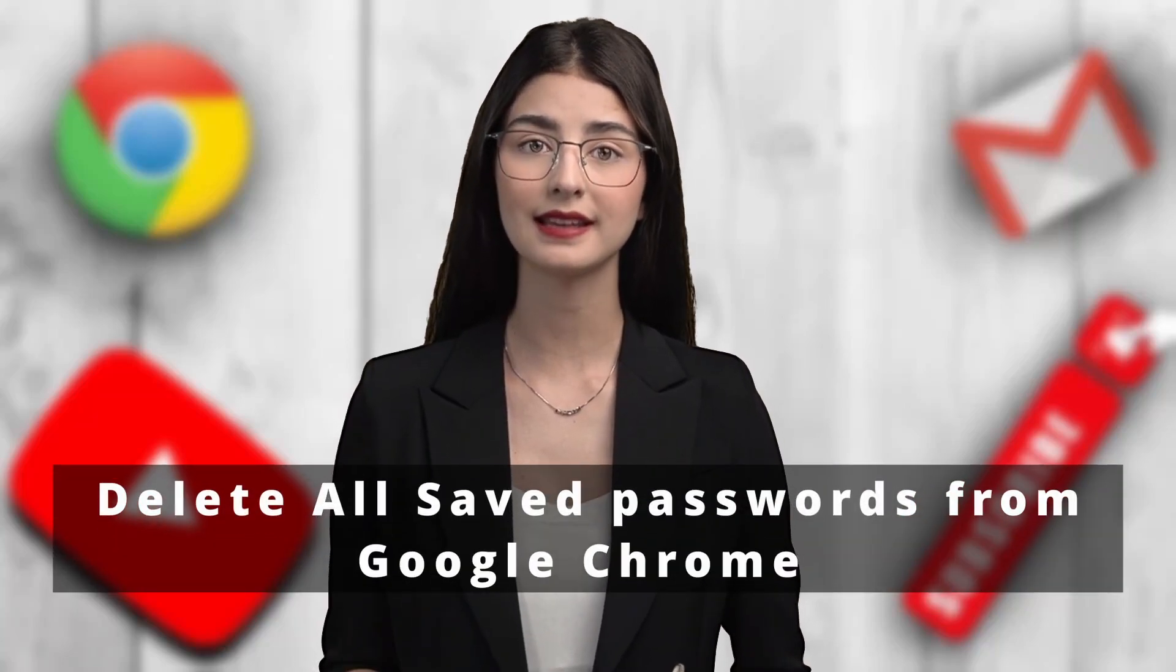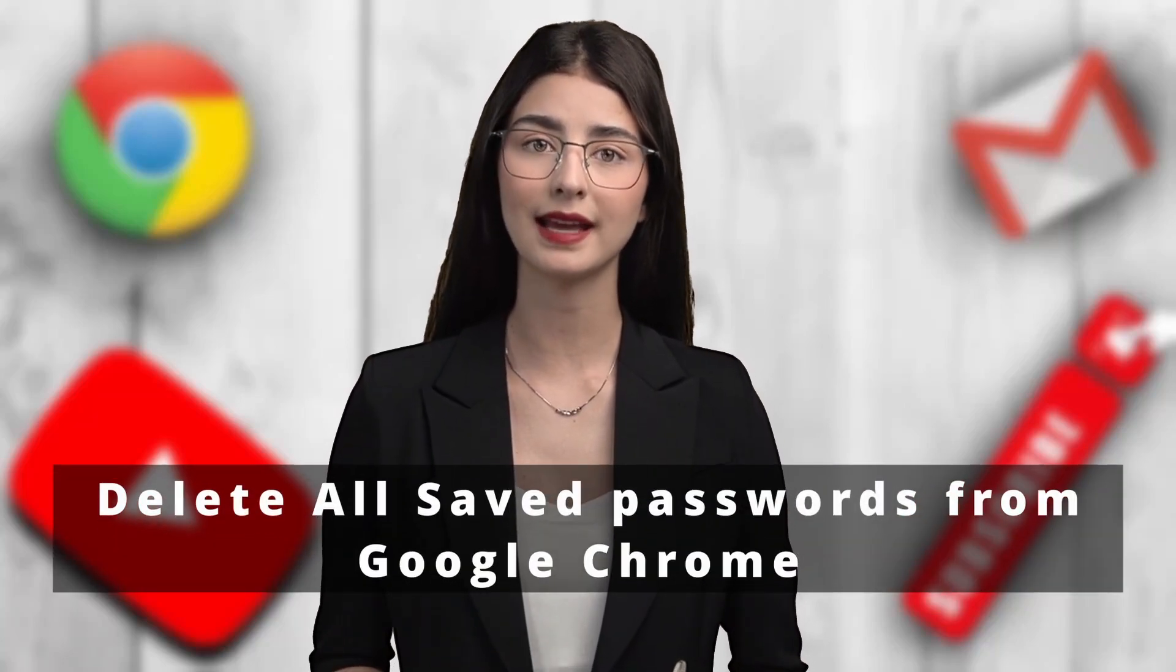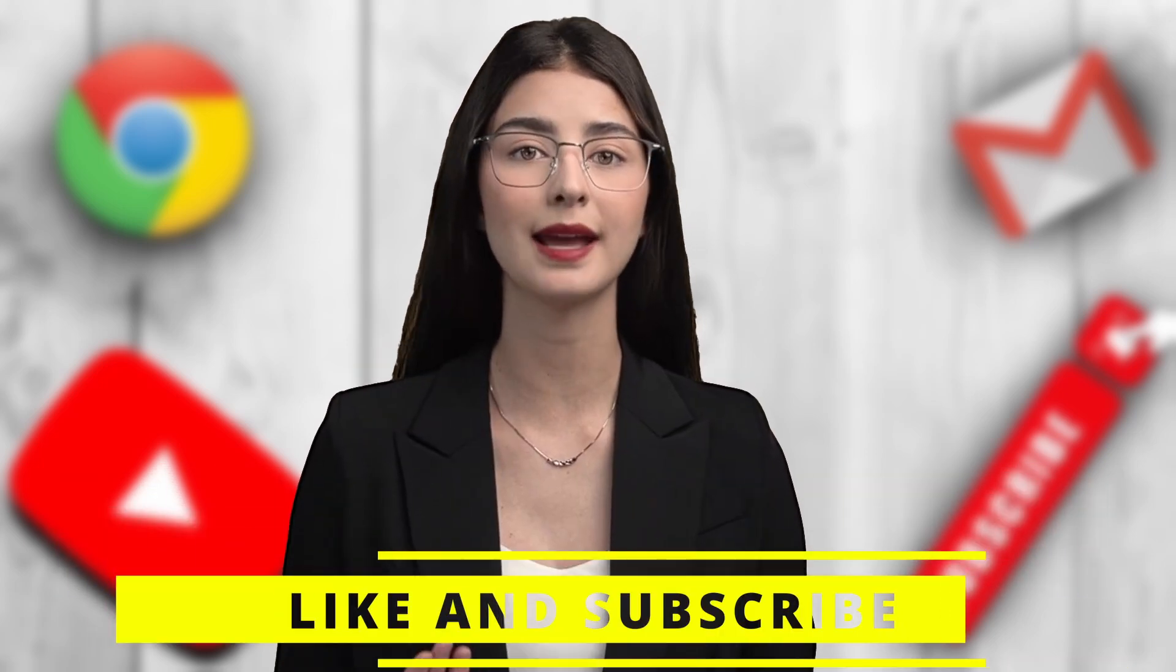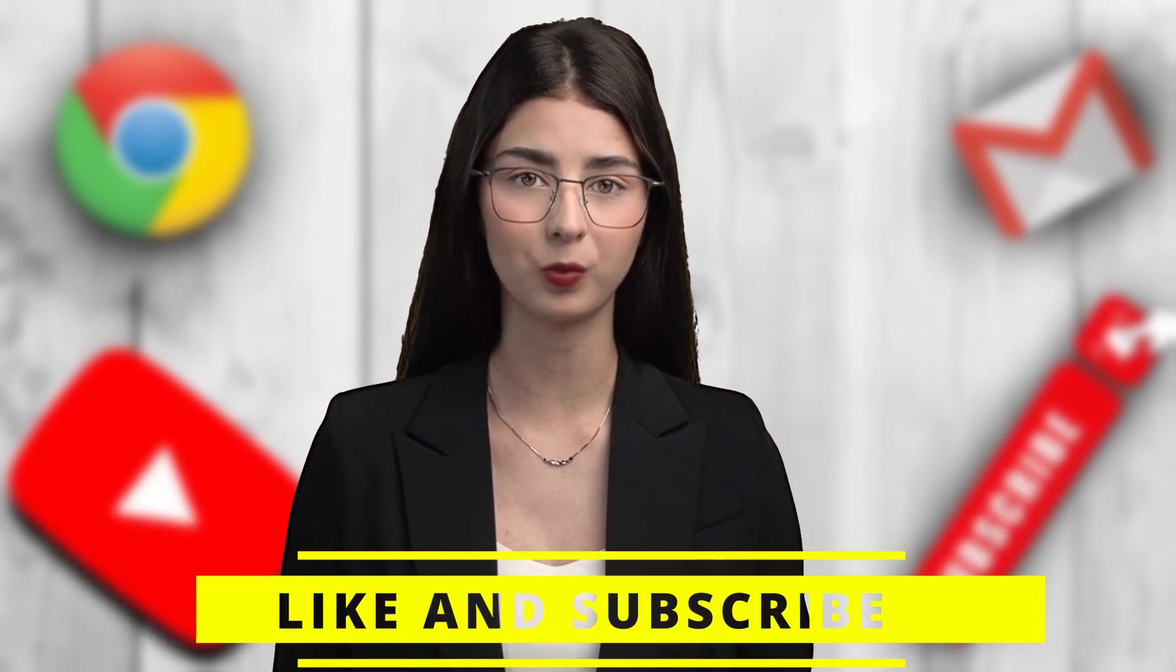Hello, friends. Today, in this video, I will show you two methods to delete all saved passwords from Google Chrome. If you find this video helpful, please do like and subscribe.